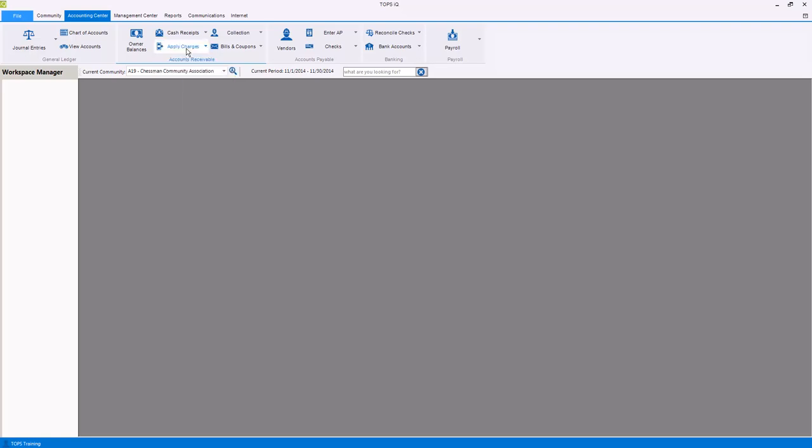You can manage your collections process including processing collections and setting up the collection table.